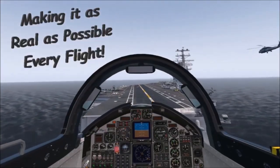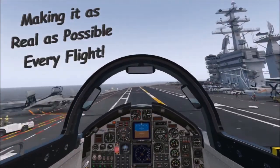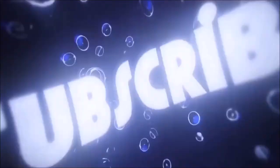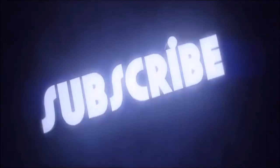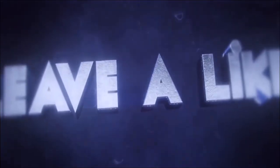Let's make it as real as possible every fly. Subscribe, like, and leave me a comment. Look forward to hearing from you.